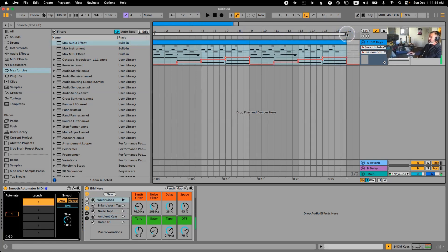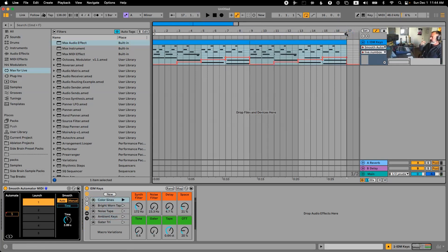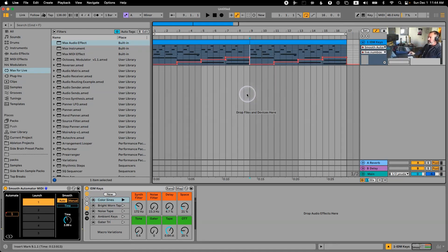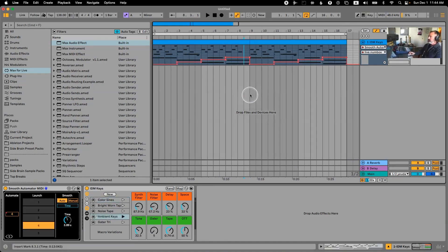And now we have all this movement that's so much more compelling because it's interesting to listen to. I might be switching them too fast, but for the example that's fine.